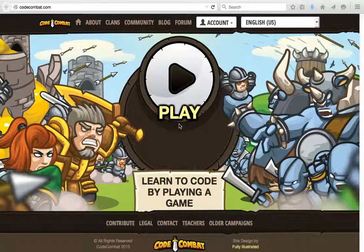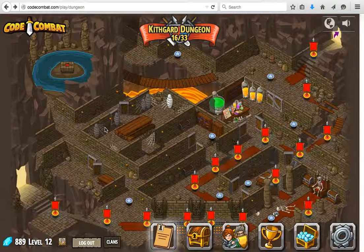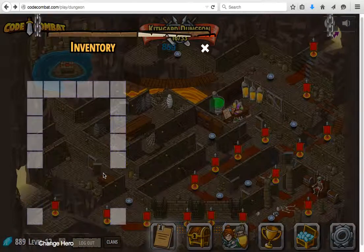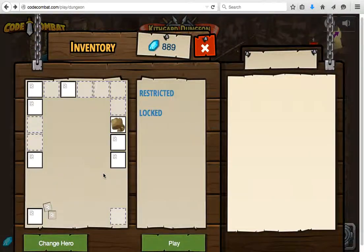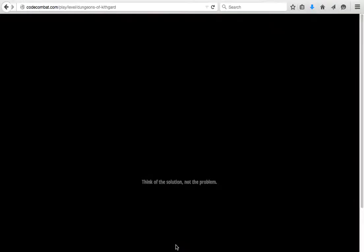Let me show you this gamified solution for learning how to code by playing a game. We are going to play a couple of levels in CodeCombat.com. Here we have the first level and we'll start at the very beginning. We go ahead and select play, we can change our hero, and we'll go ahead and take the current set.